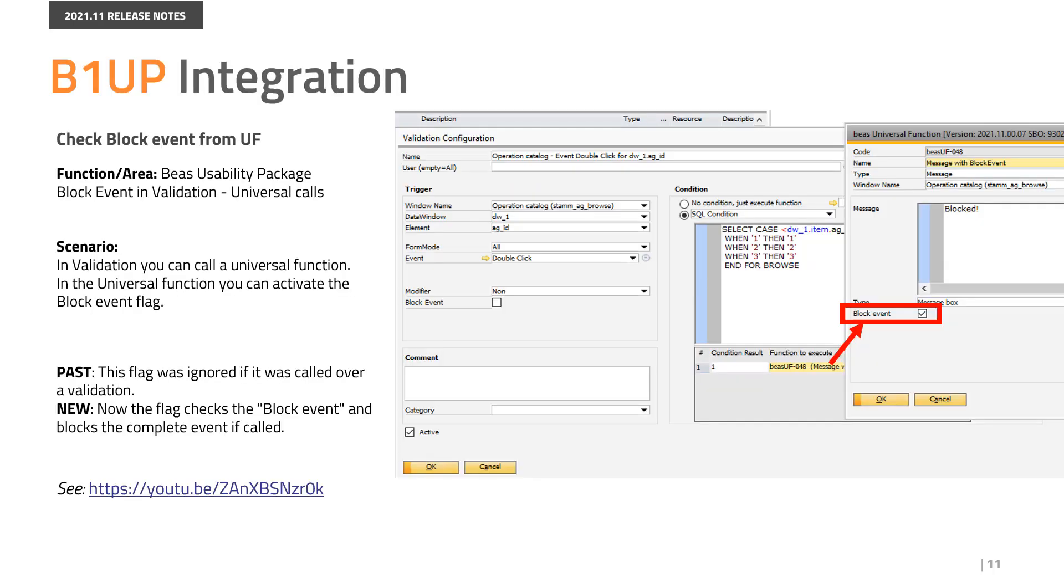In validation, you can call a universal function. In the universal function, you can activate the block event flag. In the past, this flag was ignored if it was called over a validation. Now the flag checks the block event and blocks the complete event if called.